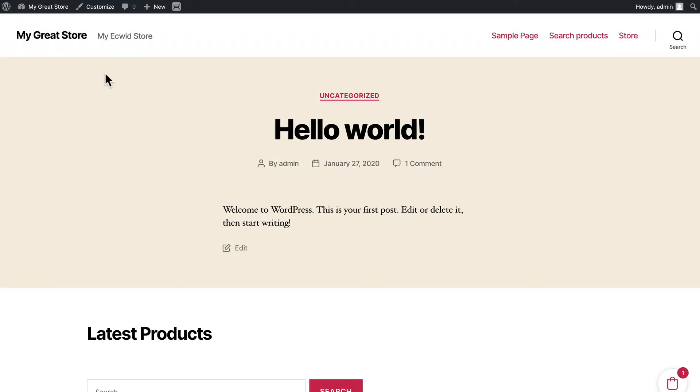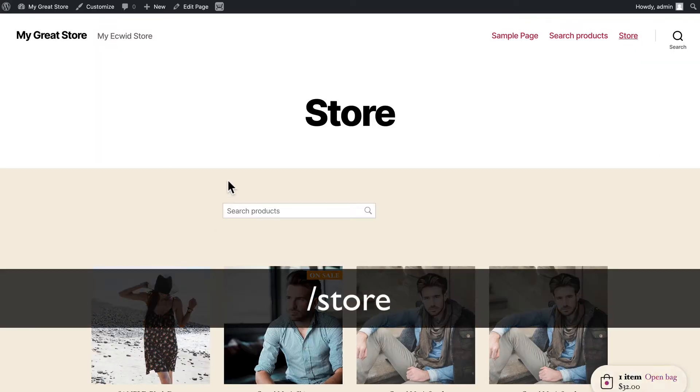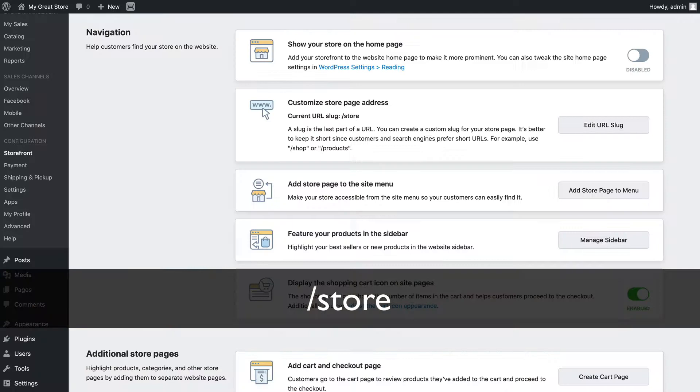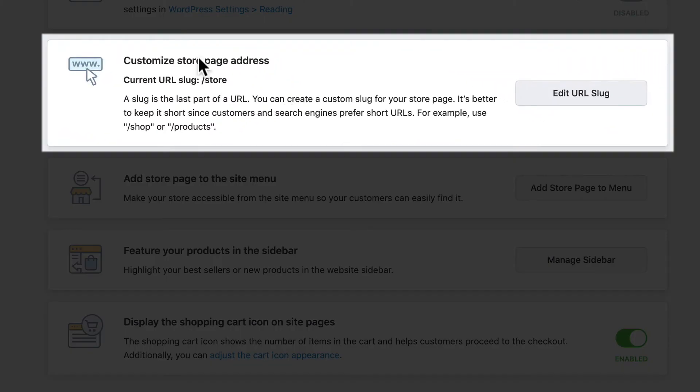If I turn that off however and I go to my site, well of course the store is no longer there. I have a menu item called Store and that's now where my store is found. So if your store is not on your home page and you want to change that to say Shop or Products...